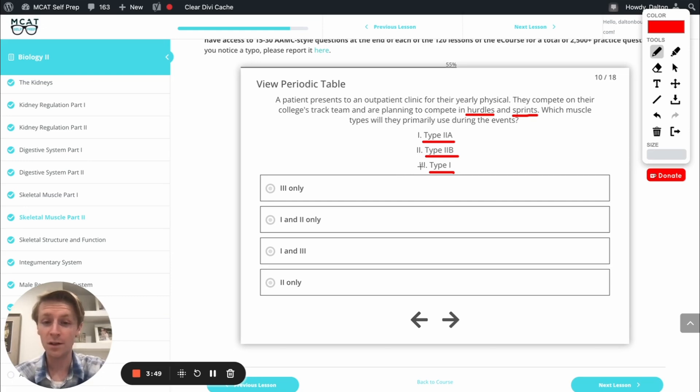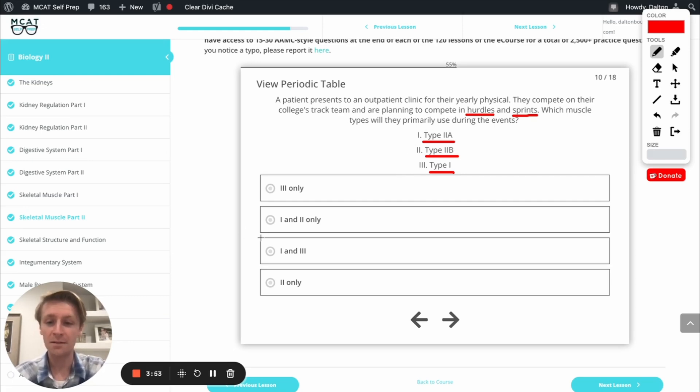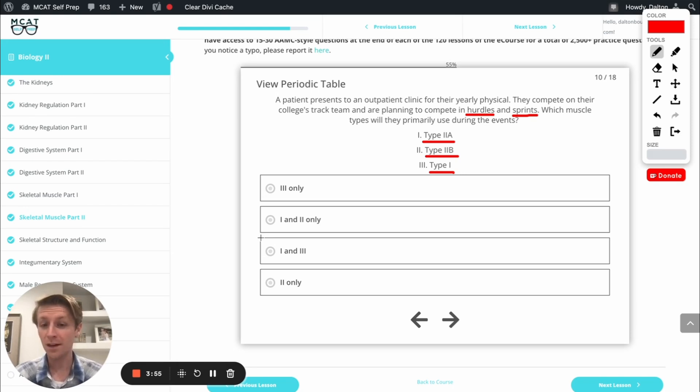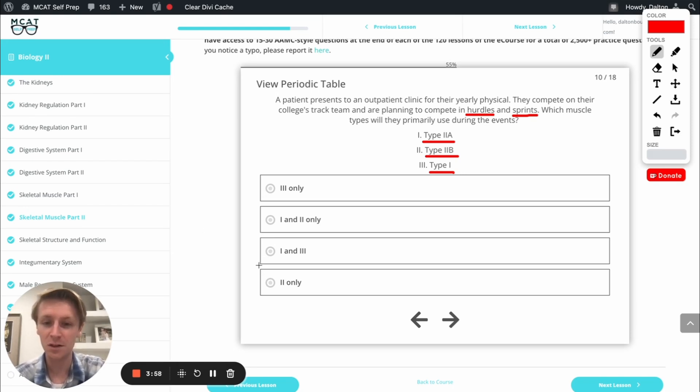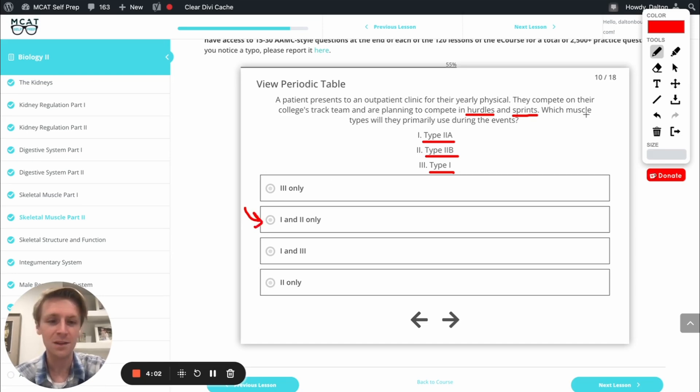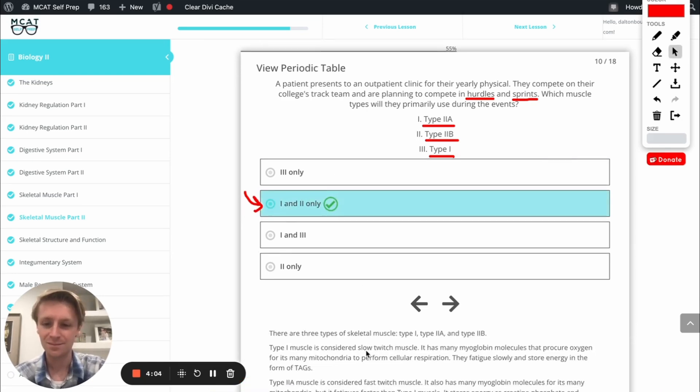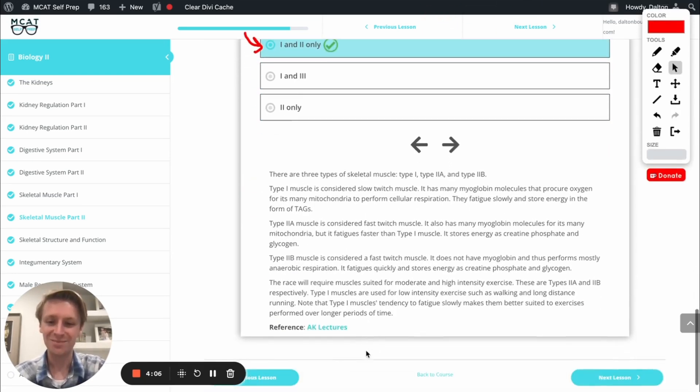So our correct answer is going to be type 2A and type 2B. Both types of that fast twitch muscle would make sense for some of these moderate and faster races. So our correct option is going to be one and two only. Let's go ahead and check it out. Perfect.